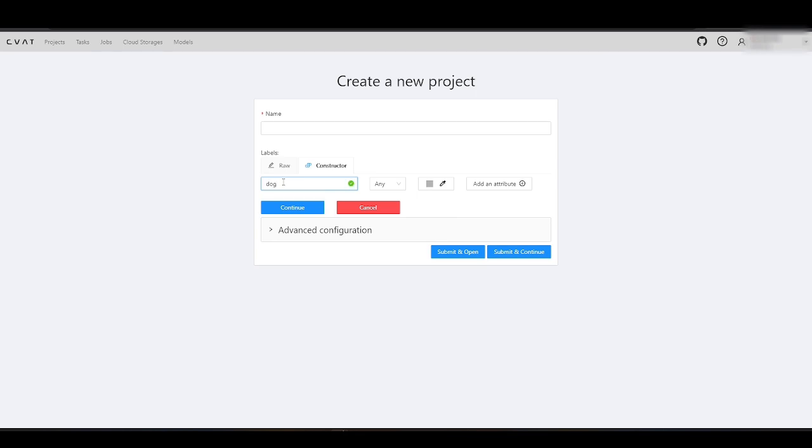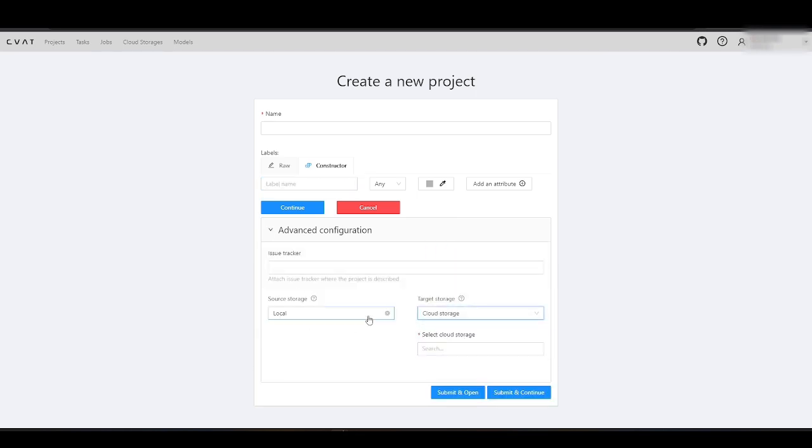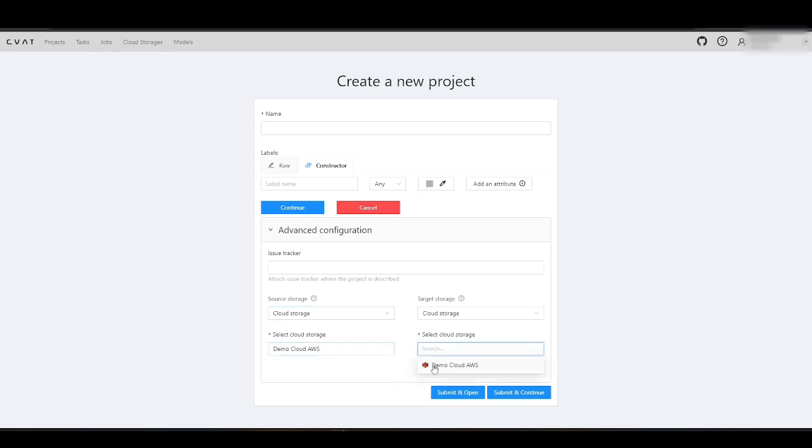Now, let's configure a project that will utilize AWS Cloud Storage as both the source for importing images and the destination for exporting annotated data.